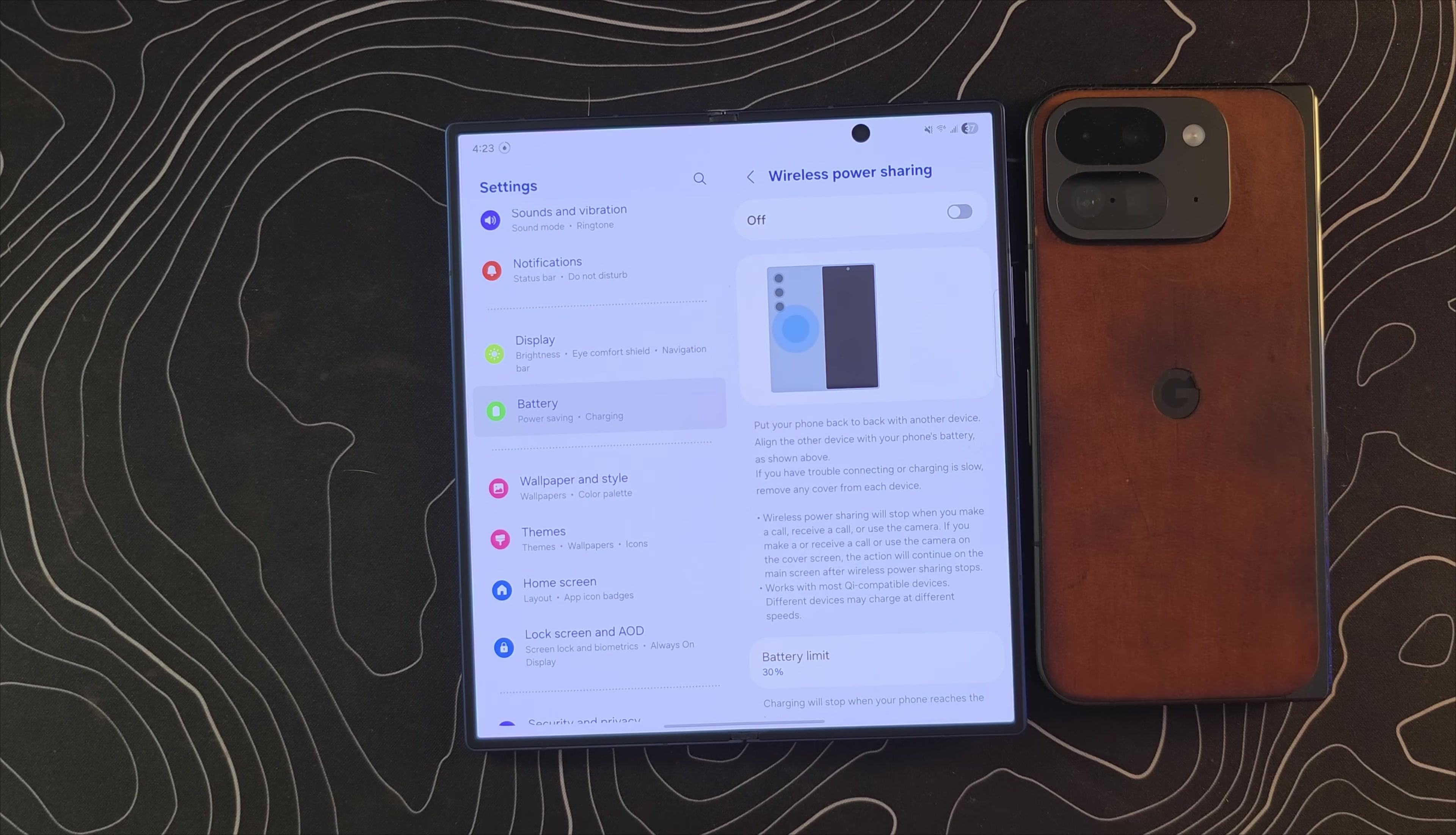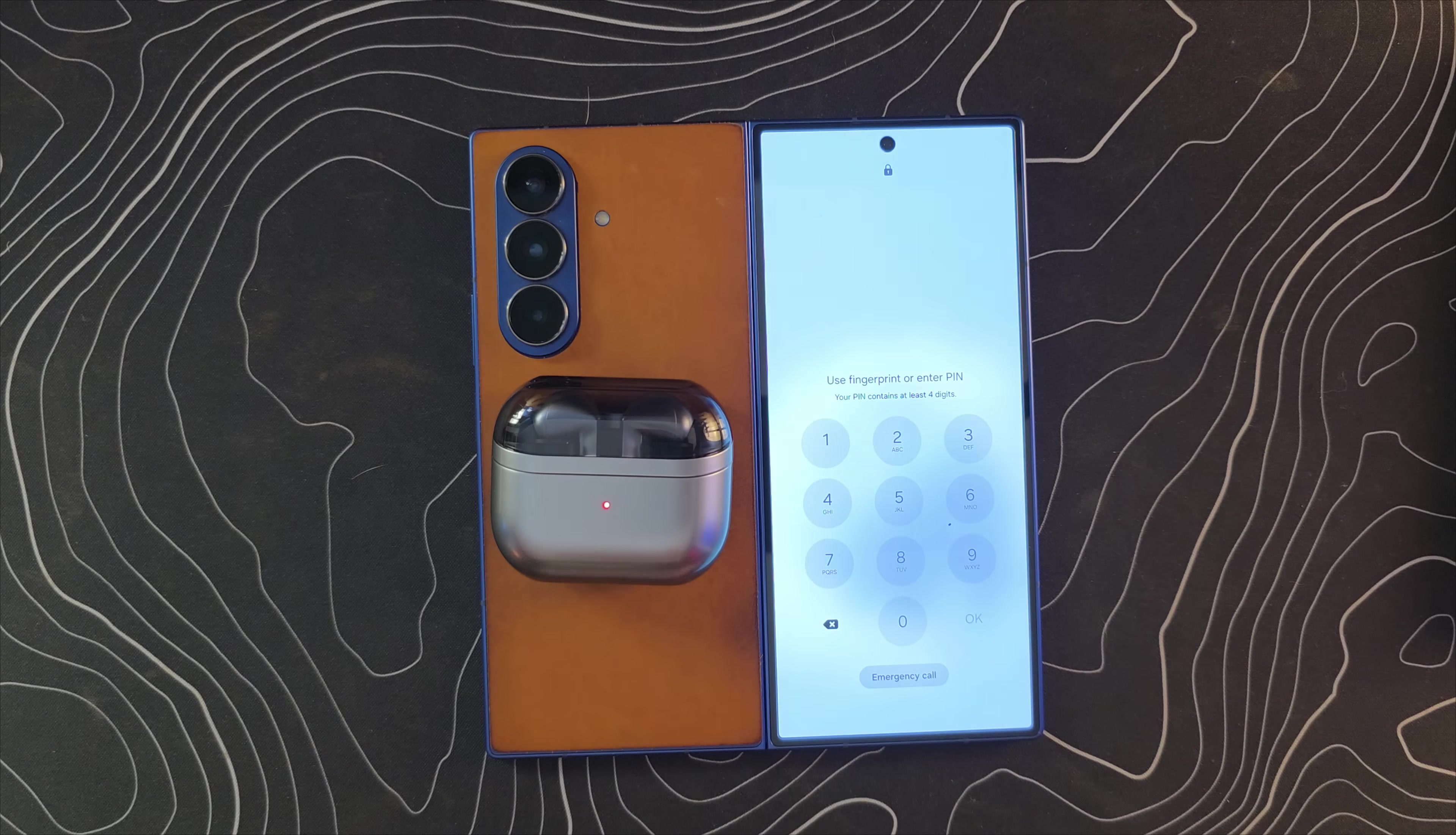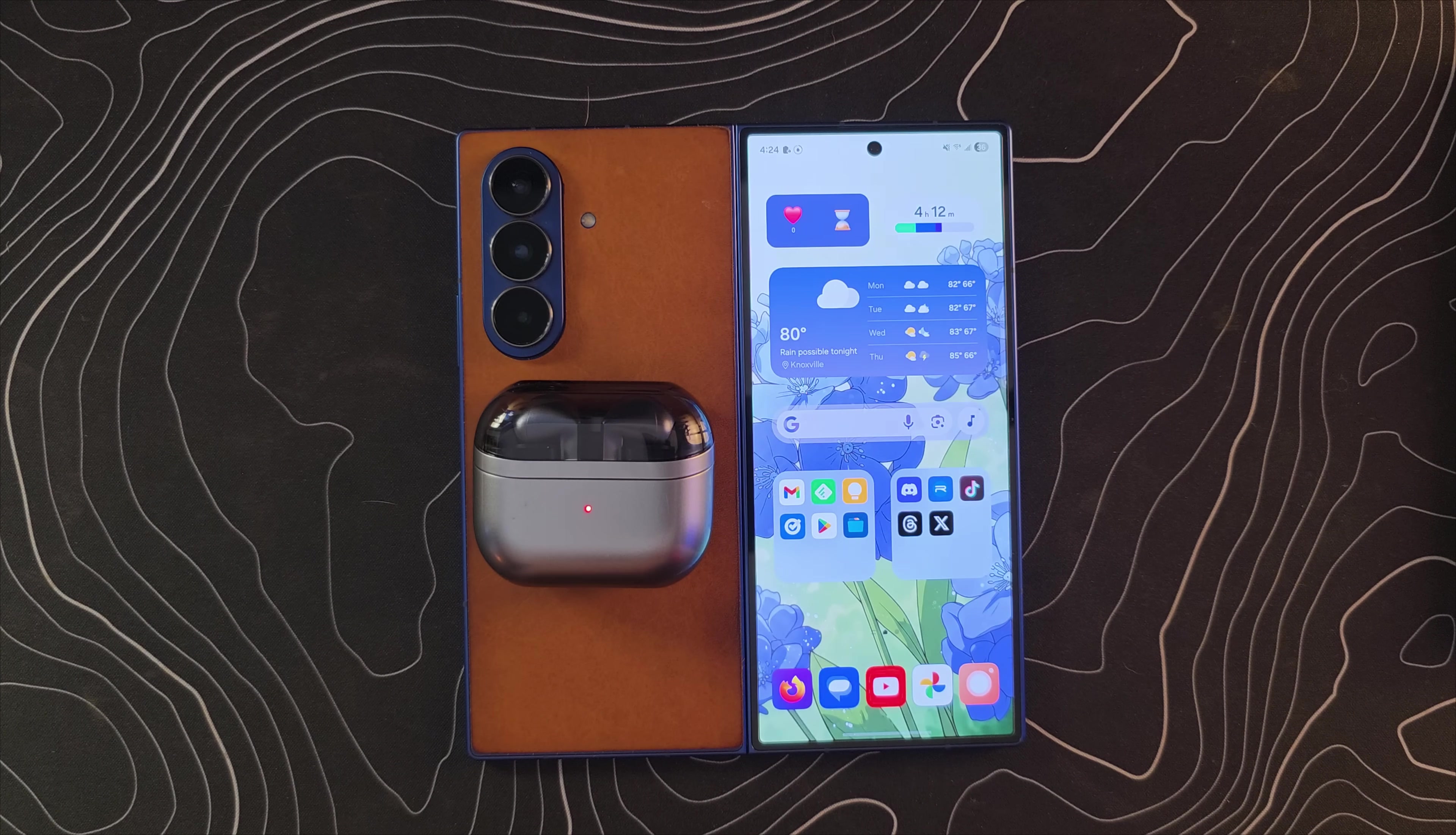But basically what this is going to do is it allows you to wirelessly charge another device with this device. But the cool thing is, since this is a foldable with two screens, rather than having your device face down and unusable, when you turn this on and flip it over, what's going to happen is when it detects that it is now wirelessly charging a device, it will wake up and allow you to use this cover display. So you don't have to choose between wirelessly charging in an emergency, your earbuds or your friend's phone or whatever it might be and still being able to use your phone.